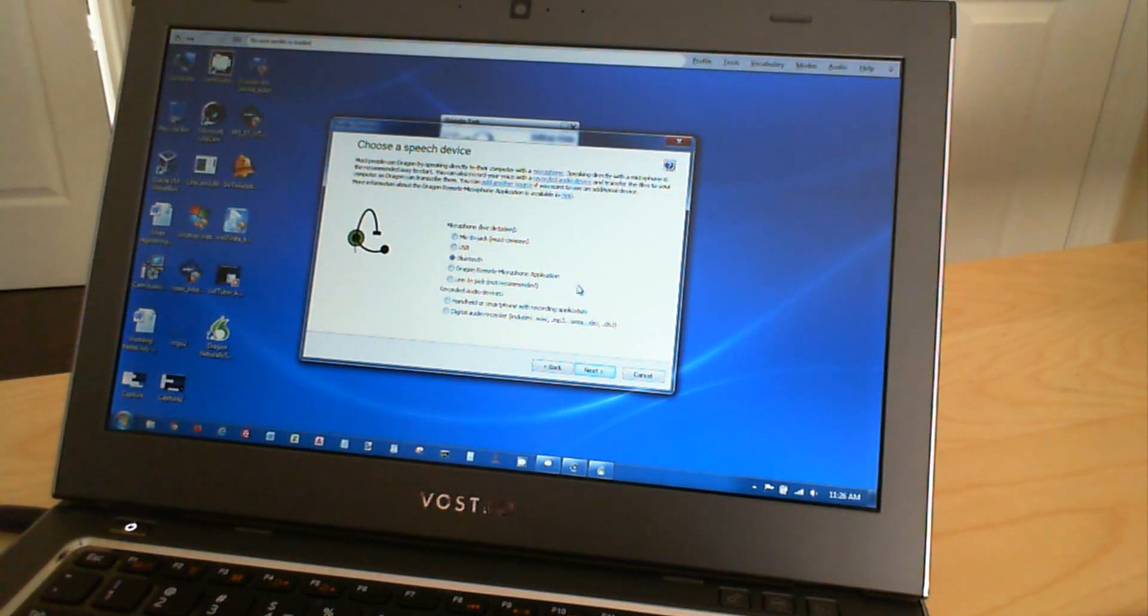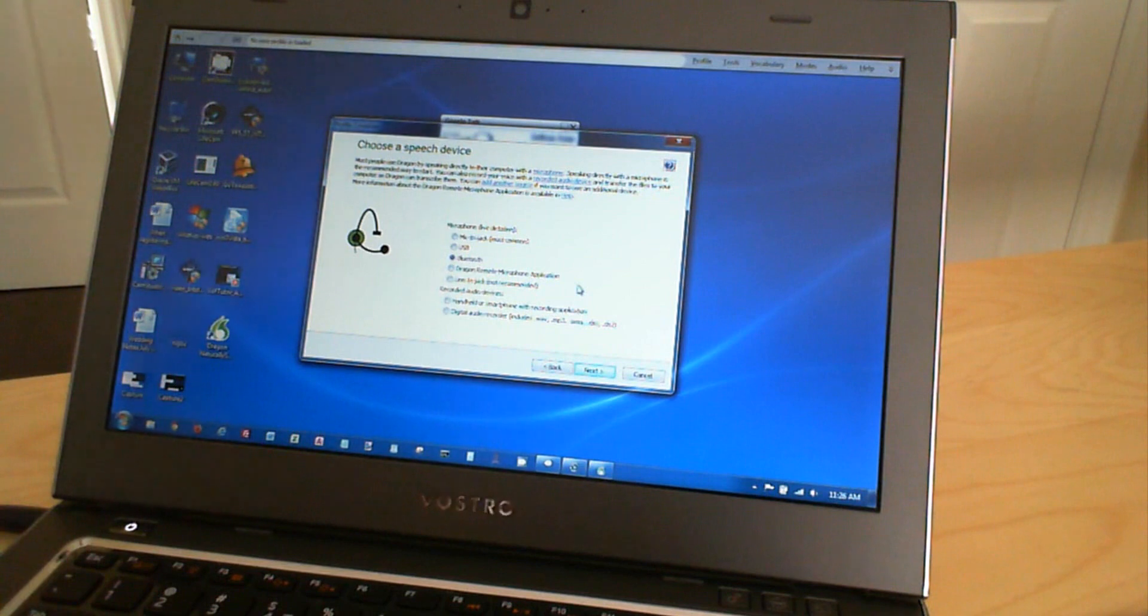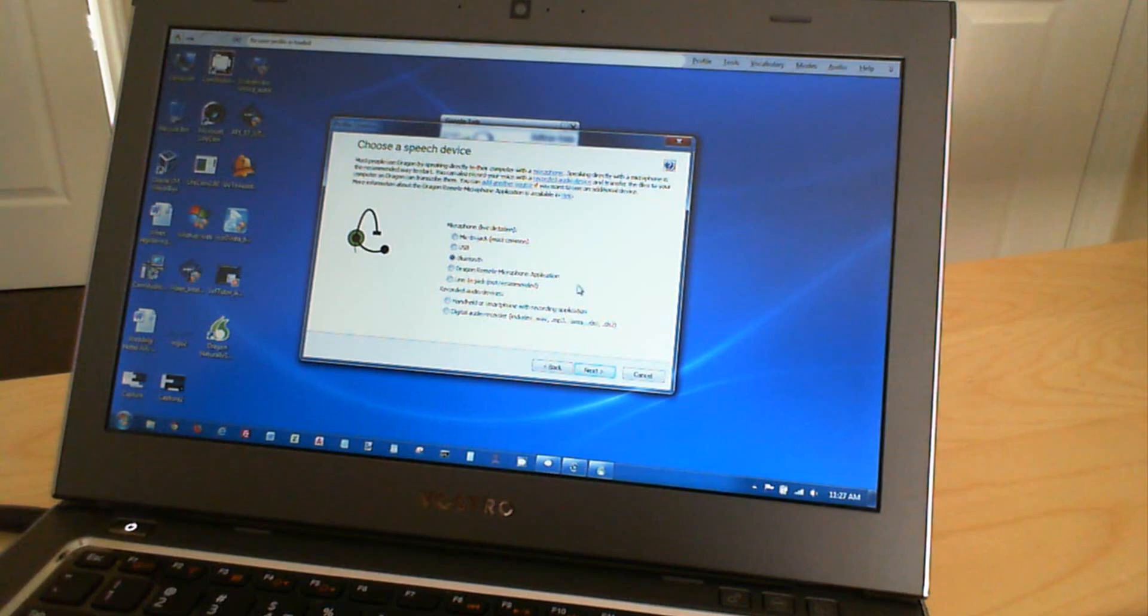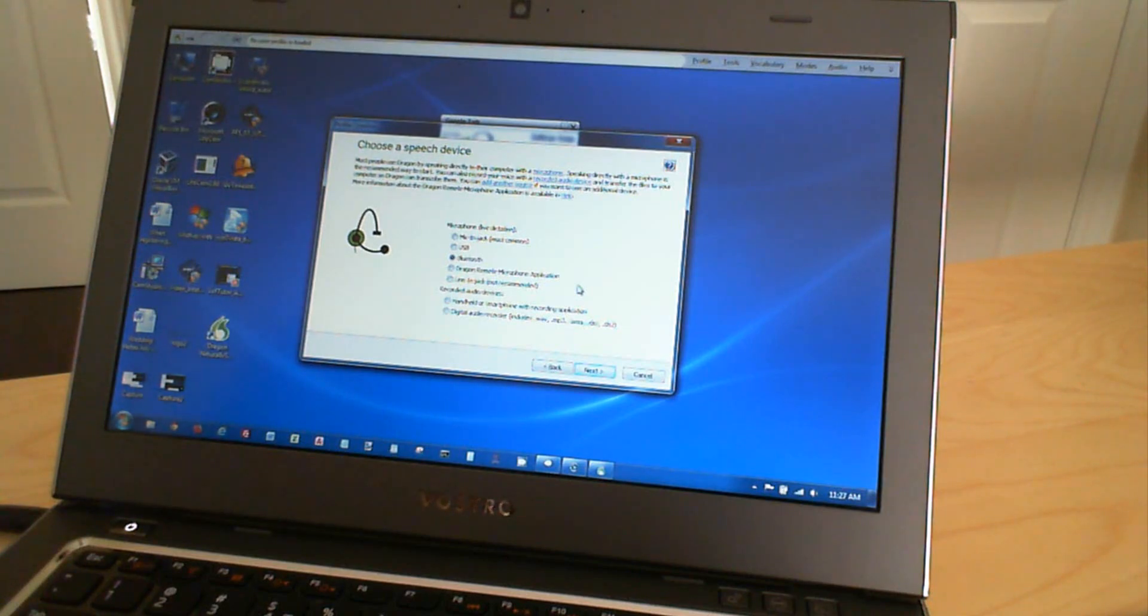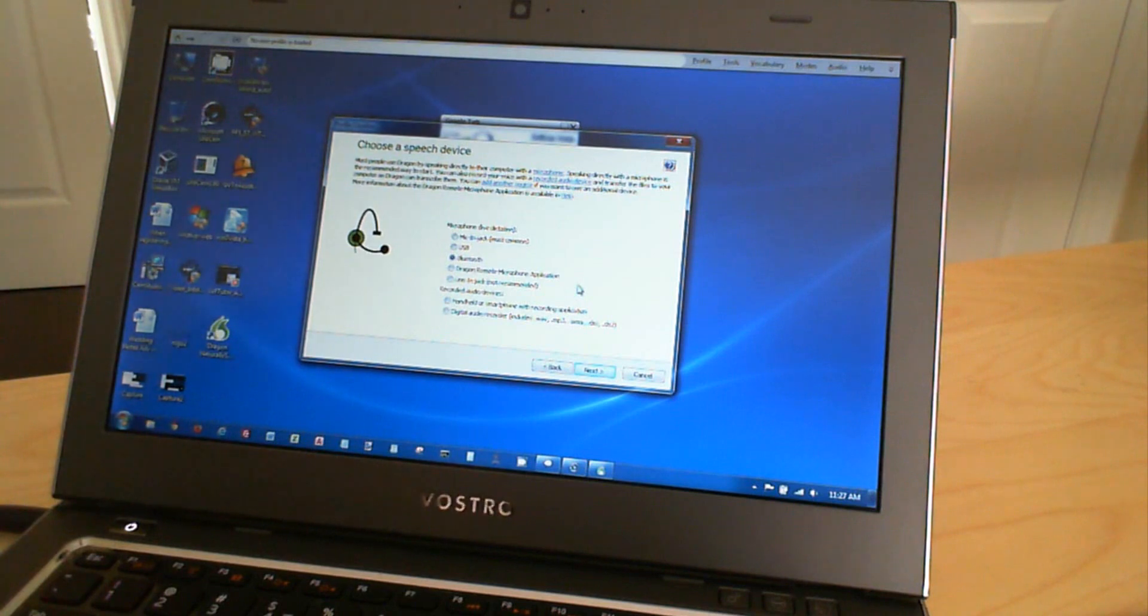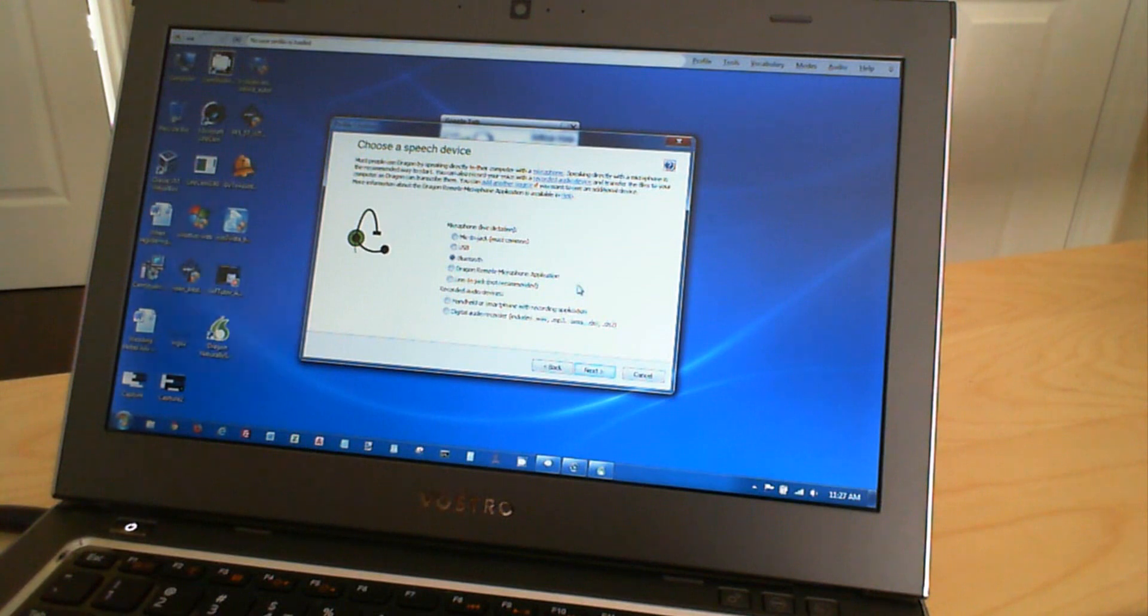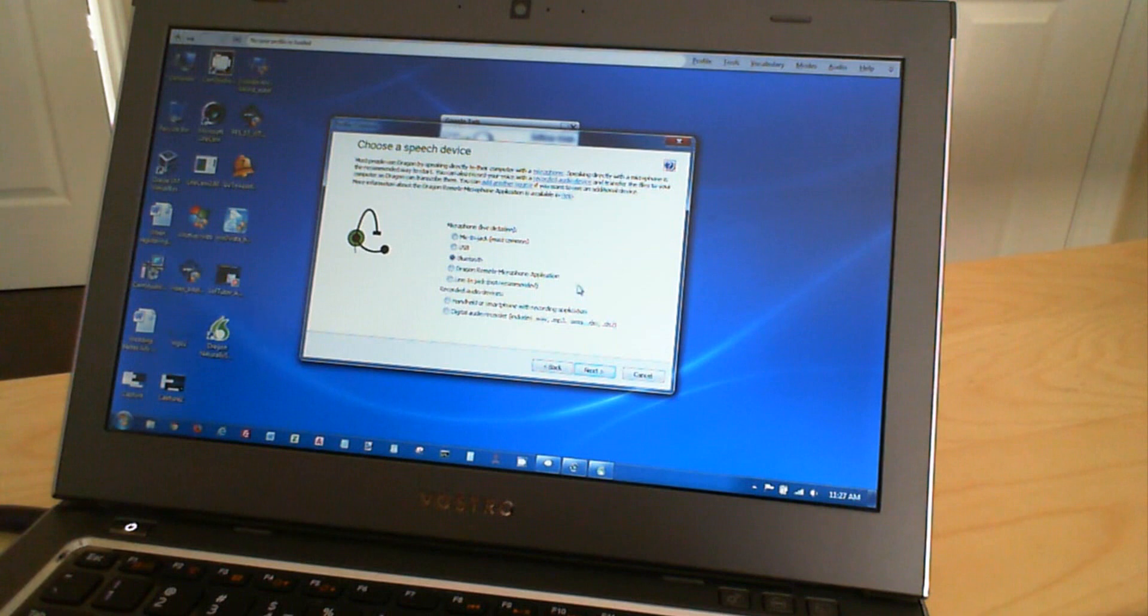So basically it would use Wi-Fi or Bluetooth, I'm not sure exactly which one, but I'm pretty sure it would be Bluetooth, where you would dictate to your phone as if you were talking on the phone. And that would communicate to your desktop computer or your laptop, whatever it might be, and take that as a dictation, as another source of sound.